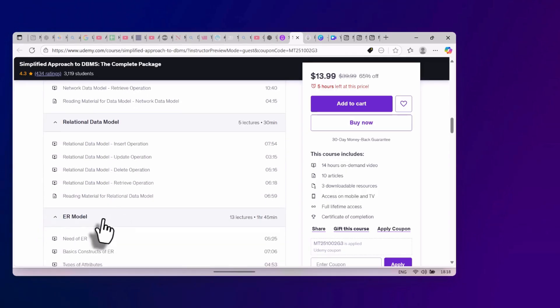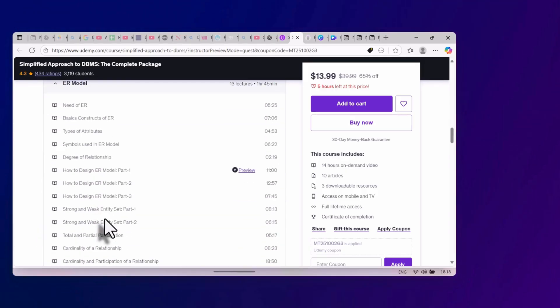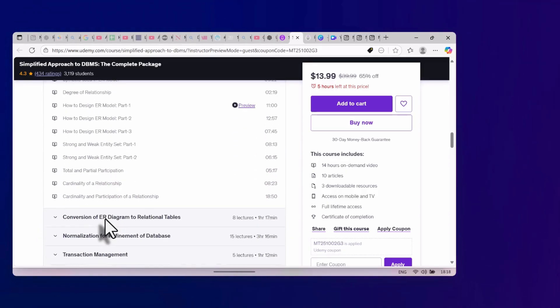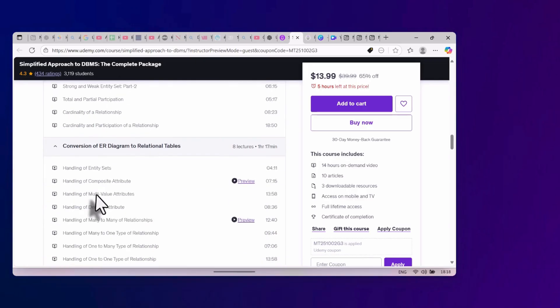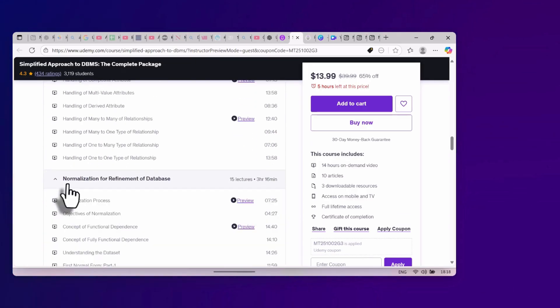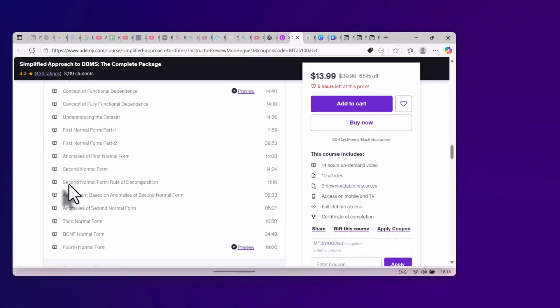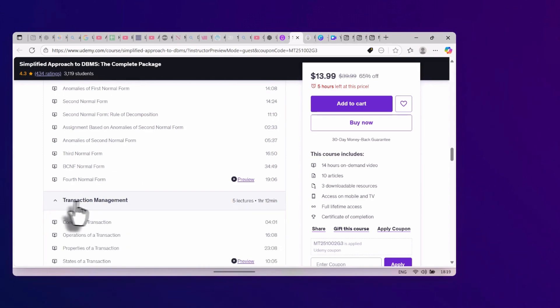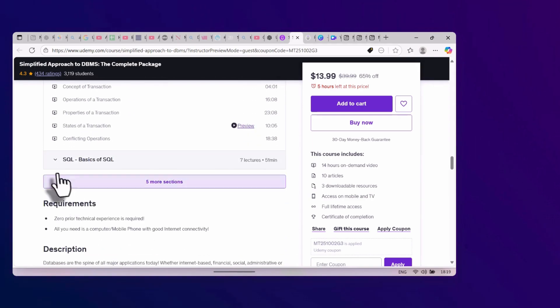It covers transaction management with easy-to-remember examples like transferring money between bank accounts. Every topic is broken down into small lessons, so you will understand — not just memorize.